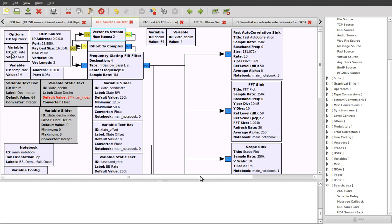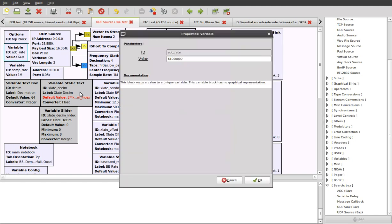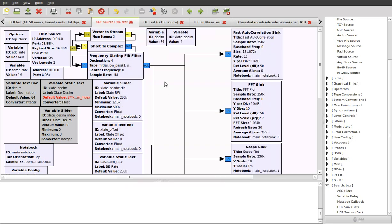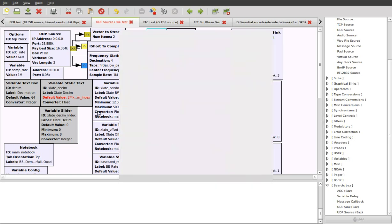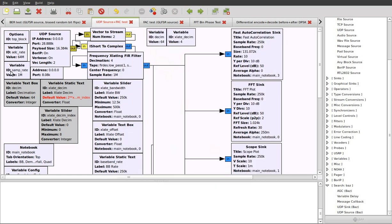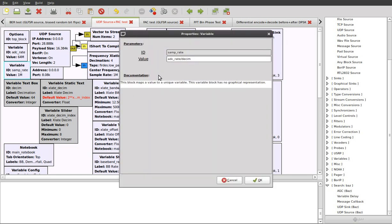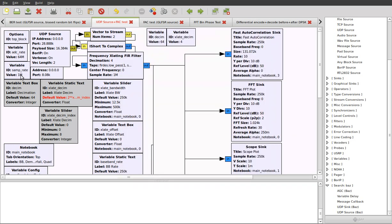The ADC rate of the USRP is generally 64 megahertz. That's the frequency of the onboard clock. The decimation rate in use is 64, and the samp rate is actually calculated through evaluating this little equation here. So it's just ADC rate divided by the decimation, and we get one mega samples per second.